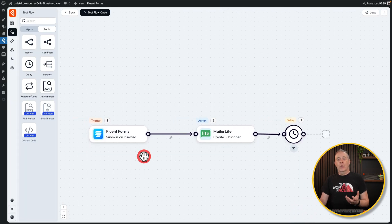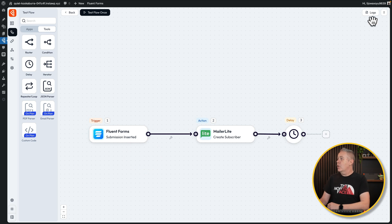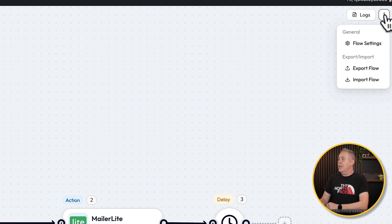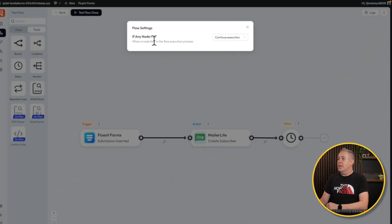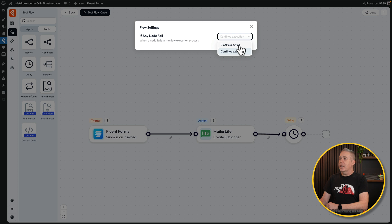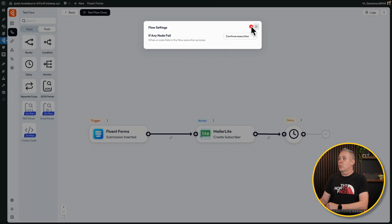Once we've got everything set up, we've got logs where we can check everything is working okay. You've also got options to handle any kind of issues. If you go to Flow Settings, if any node fails — and a trigger is a node, an action is a node, a delay is a node — what happens? Do you want to continue the execution or do you want to block and stop it? You can control how that all works.